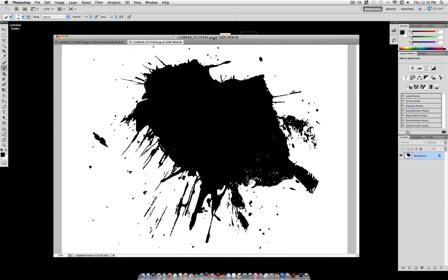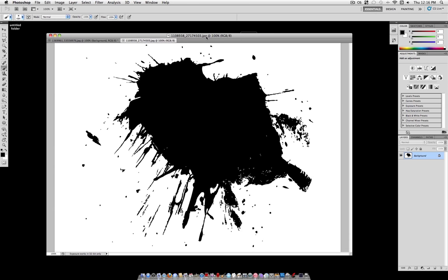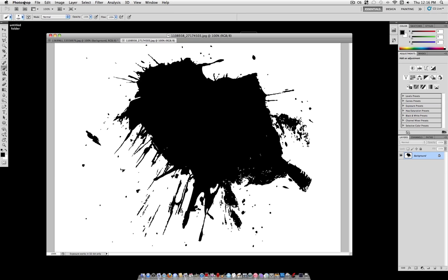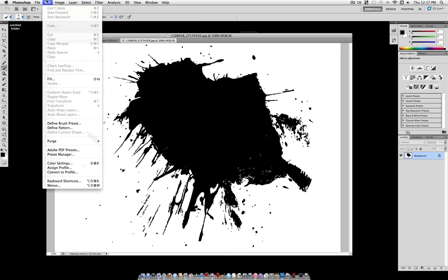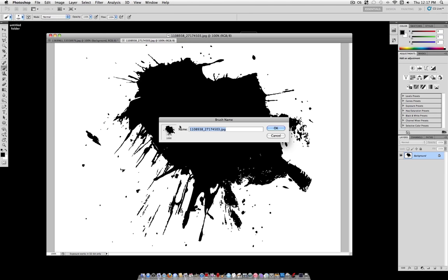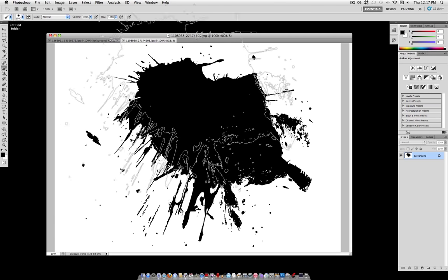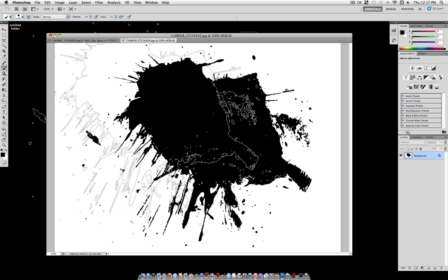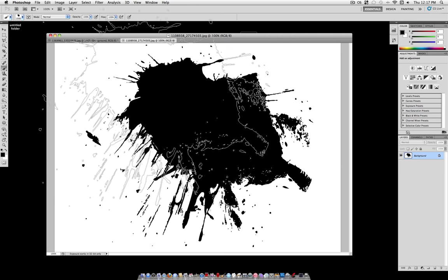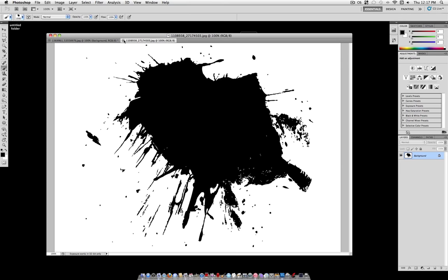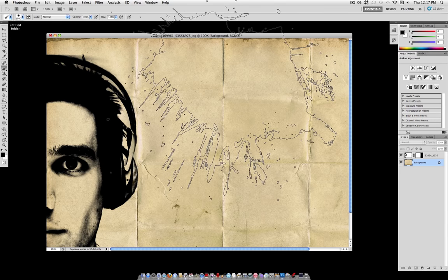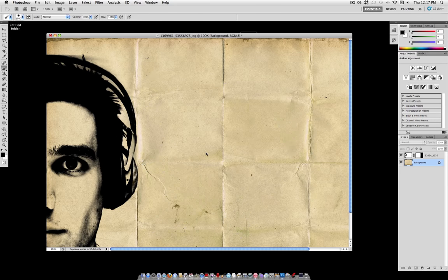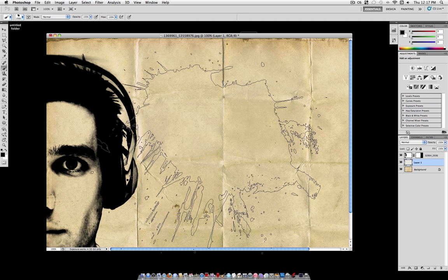The next thing you want to do is find an image of a watercolor splash. I also found this one at Stock Exchange, and I'll link this below so you can use it too. But you can use different ones if you find different ones. Open it in a separate document and go to Edit, Define Brush Preset. And Photoshop will automatically know that you only want to take the black out of that photo.